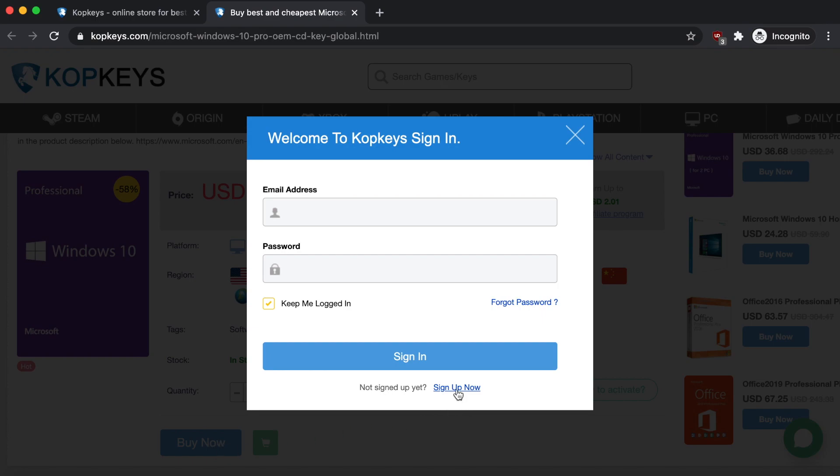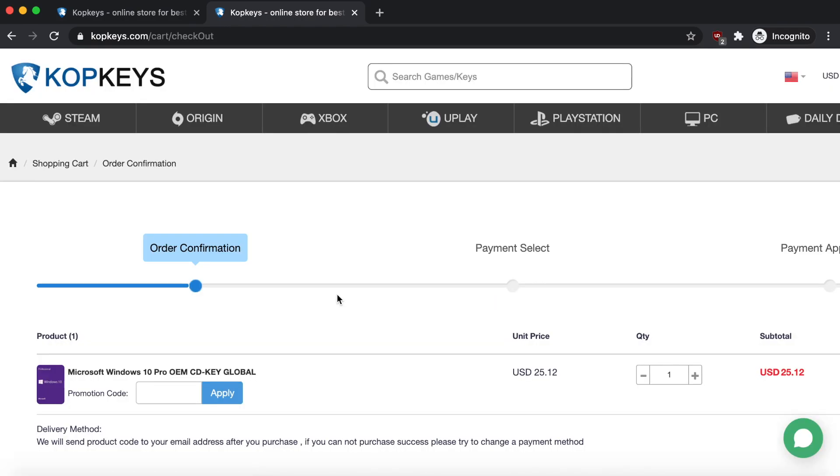If you don't have an account, all you have to do is click here on Sign Up Now. It's very easy—you just need your email, make a password, and your name, and that's all they ask for. But I already have an account so I'm just going to log in right now.